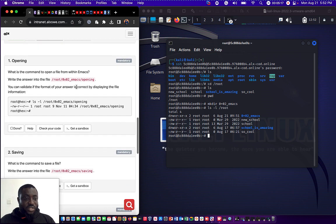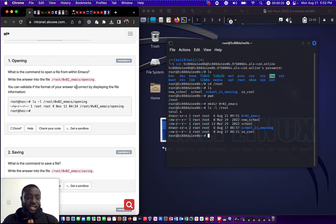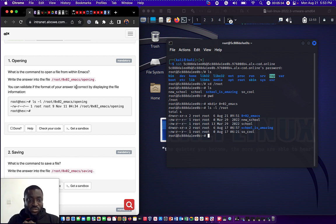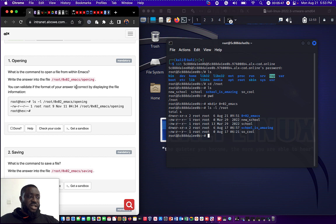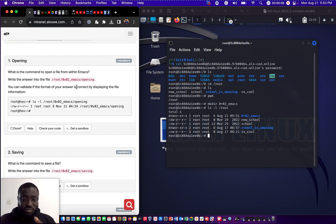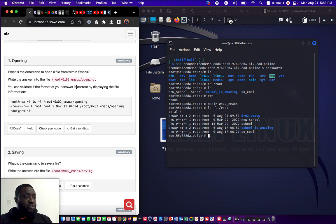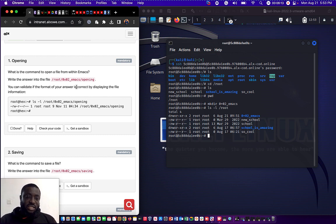The next question tells us: what is the command to open a file from within Emacs? We are told to write the answer into the directory we created — /root/0x02_emacs/opening — meaning we have to create a file called 'opening' and put our answer inside it. The command to open a file in Emacs is C-x C-f.